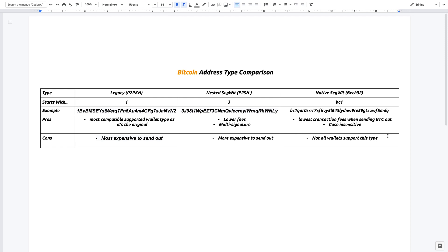Now the con is that not all wallets support this type just because they haven't moved their systems or their software to support this type.